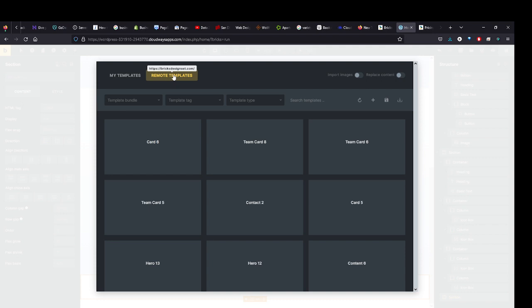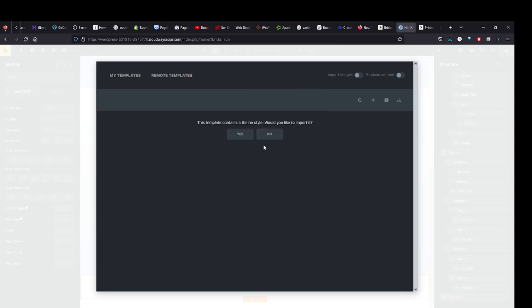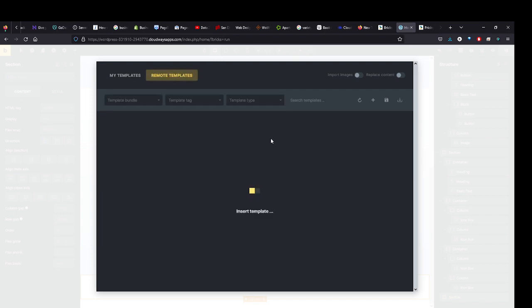BricksDesignSet.com, so that's useful for knowing what site you're bringing templates in from. Great, so let's start inserting a template. It will ask you 'This template contains a theme style.' Sometimes you might want to do that if you're starting fresh, or maybe you have a theme style already, which I do, so I'm going to hit No.